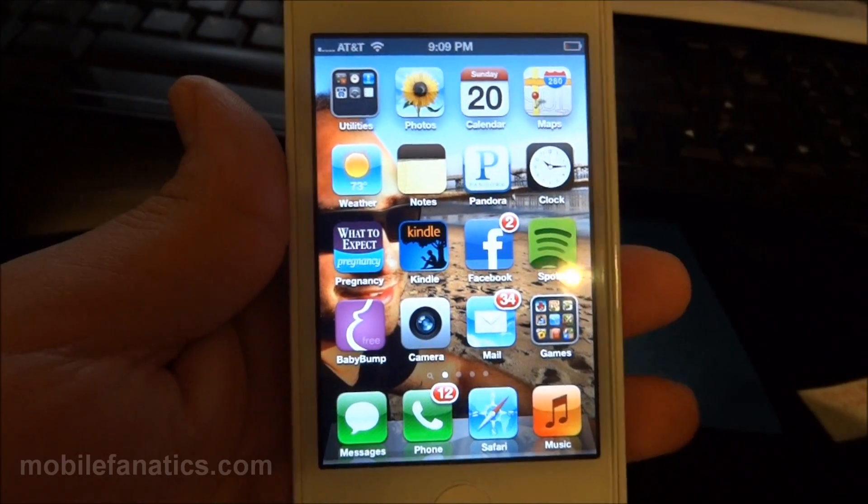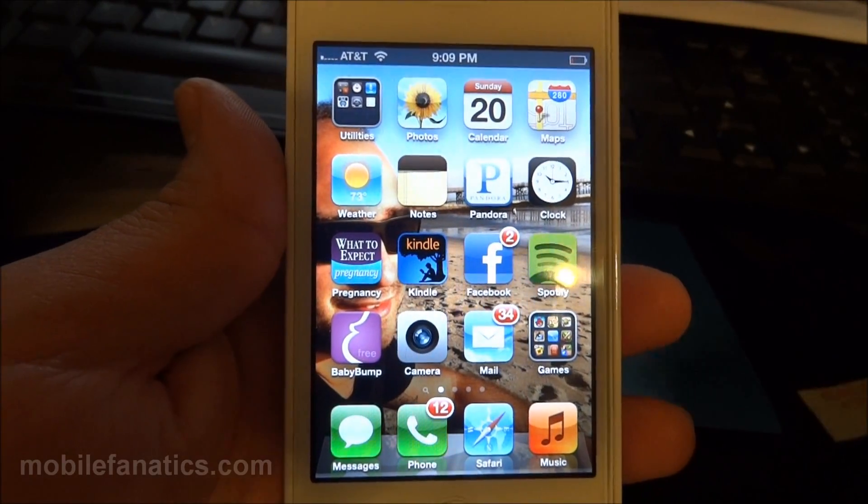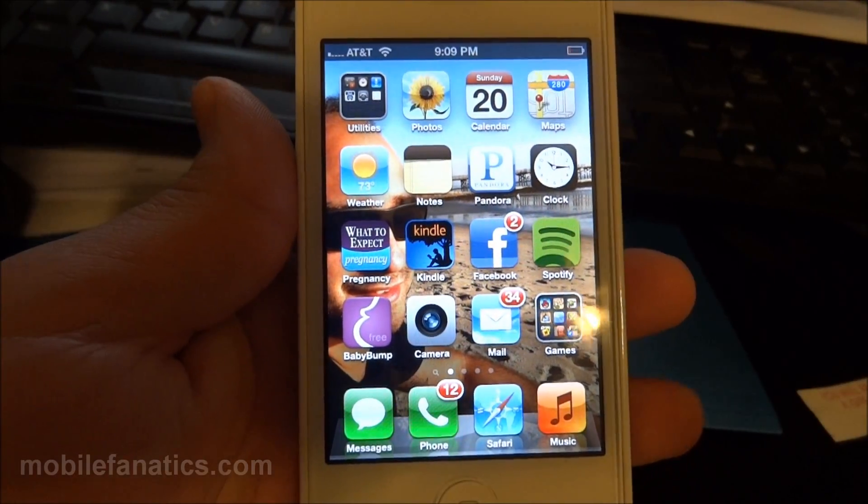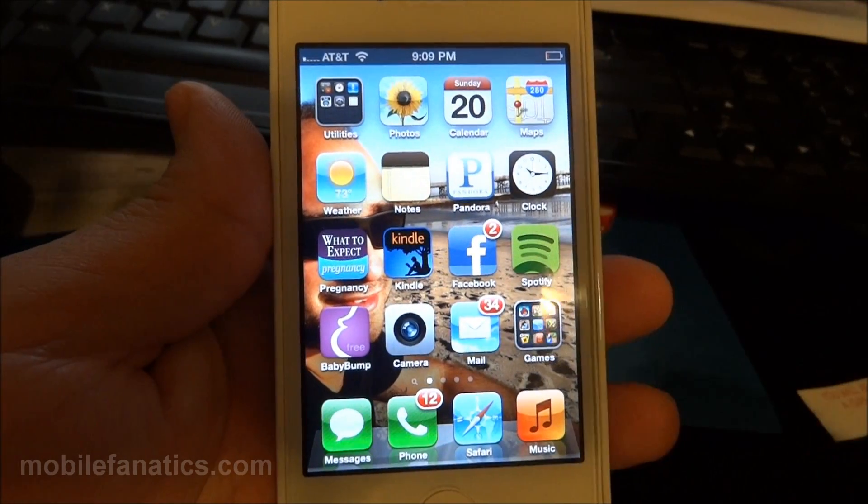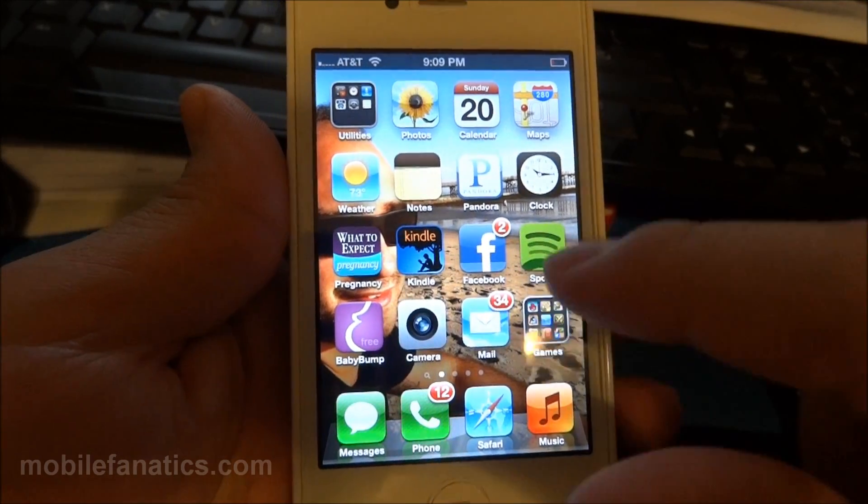Hi, this is Mike from Mobile Fanatix. Today I'm going to give you a quick demonstration of Gmail for the iPhone.